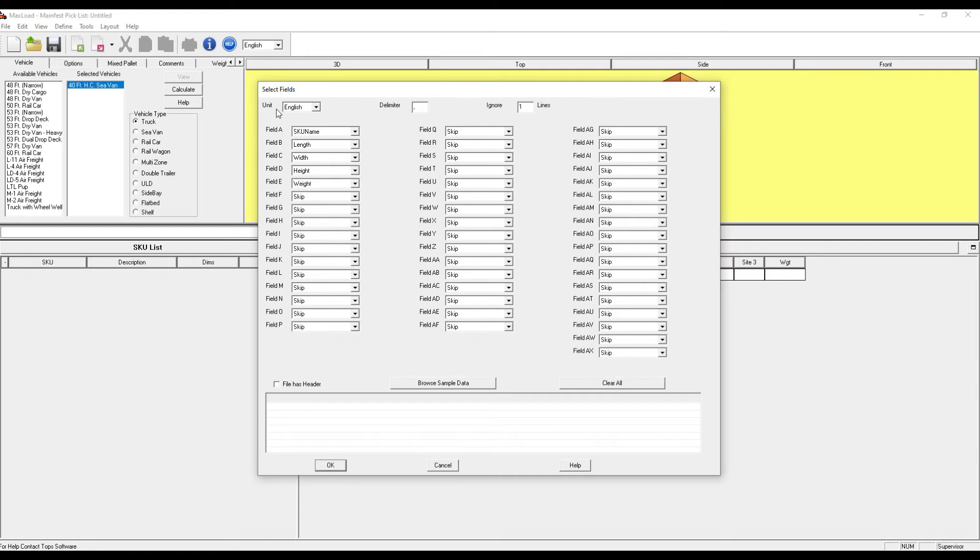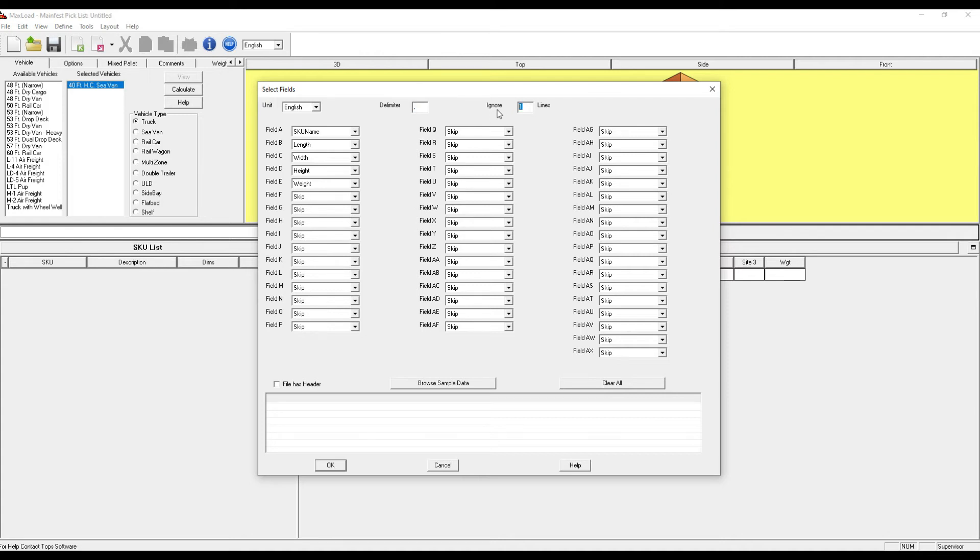Double check your rows up here to make sure they match. English for pounds and inches, metric for millimeters and kilograms. Comma should be your delimiter. And if you have headers in your file, you'll need to ignore one line or the top line.